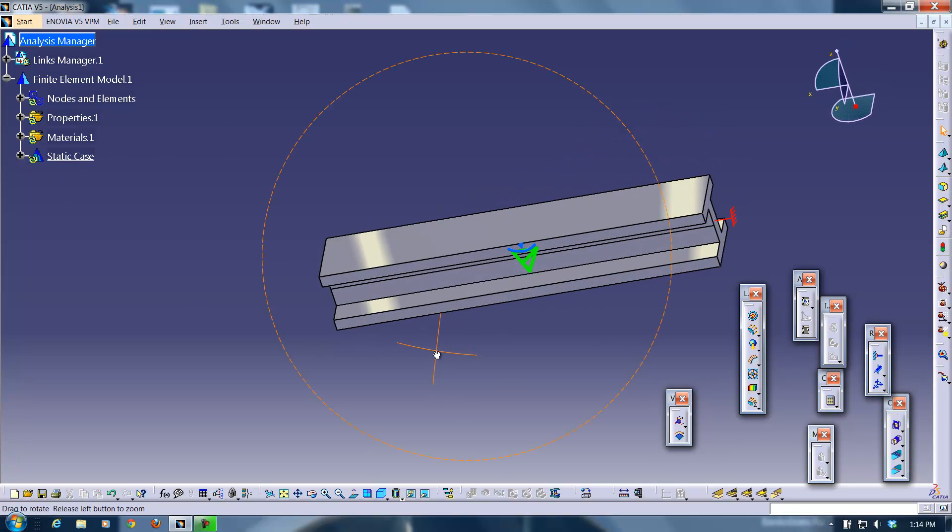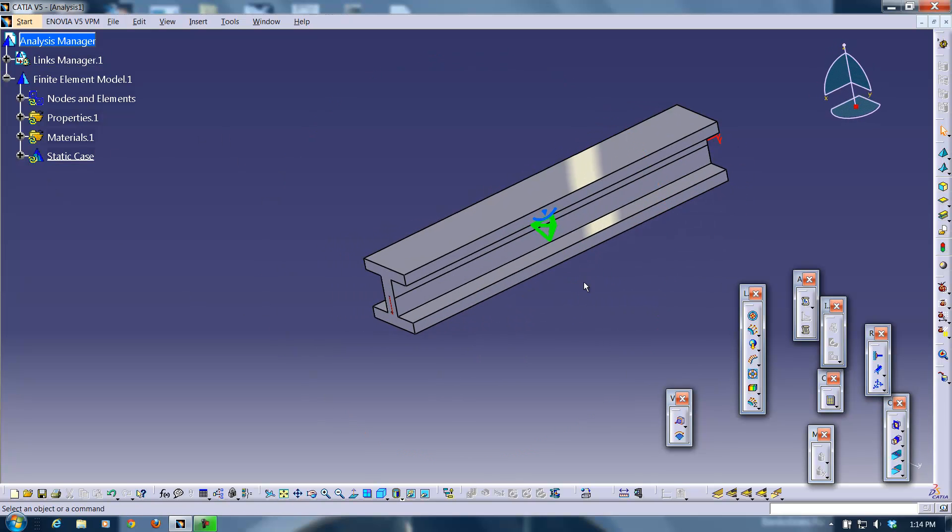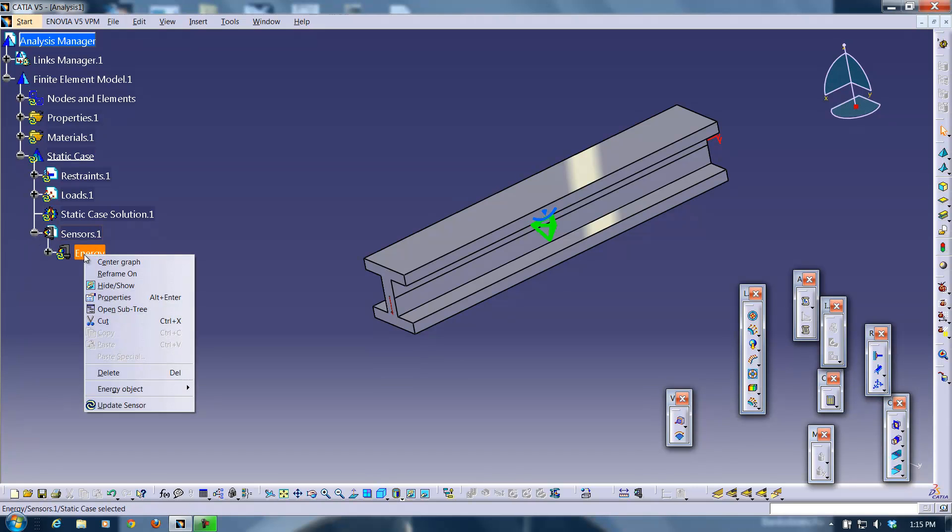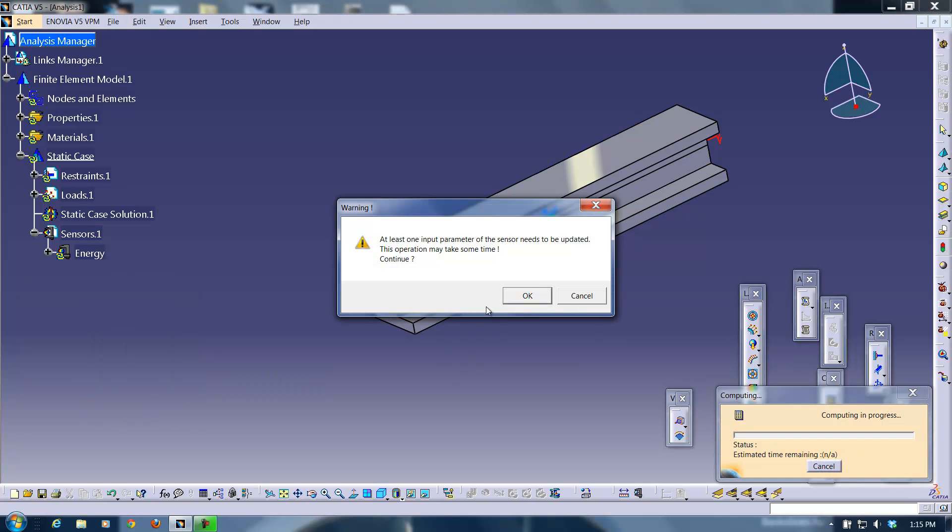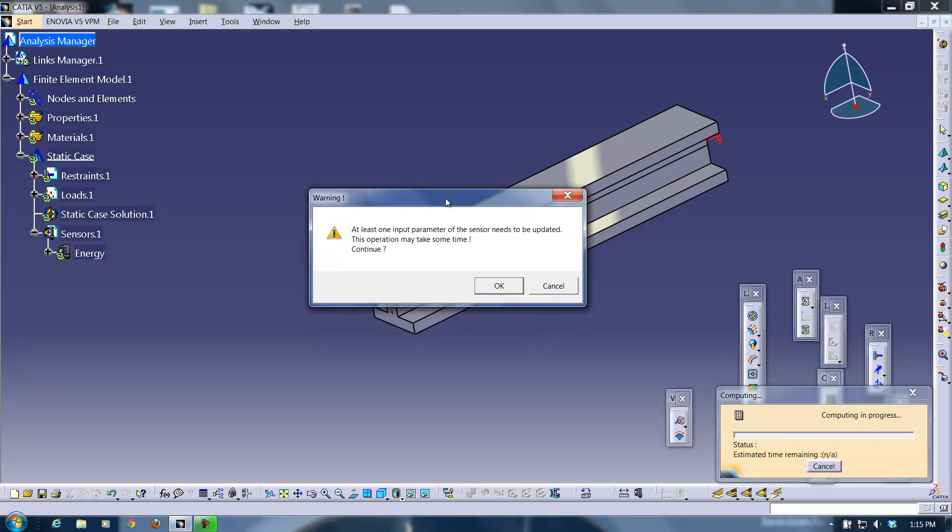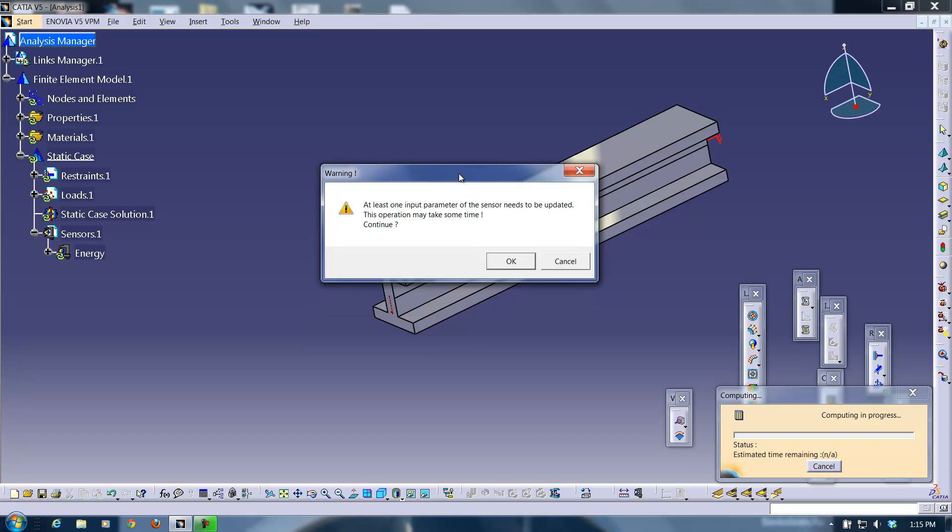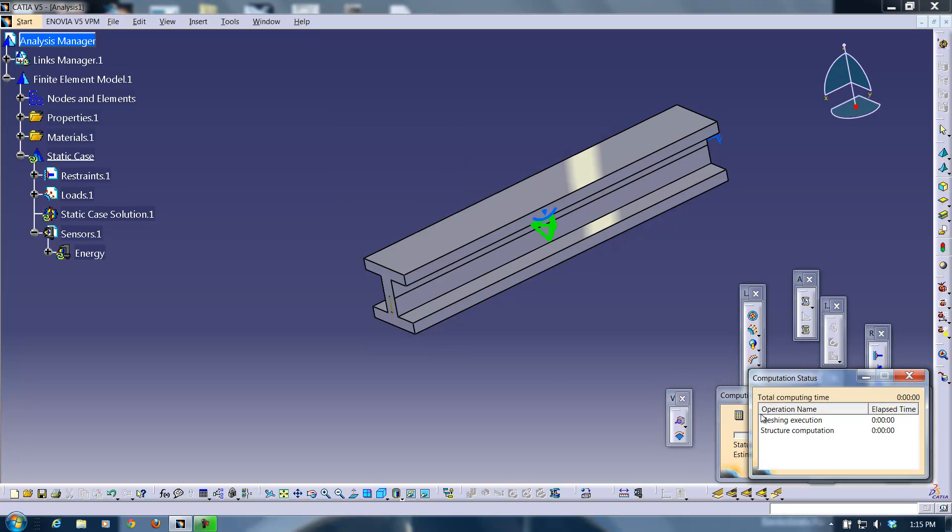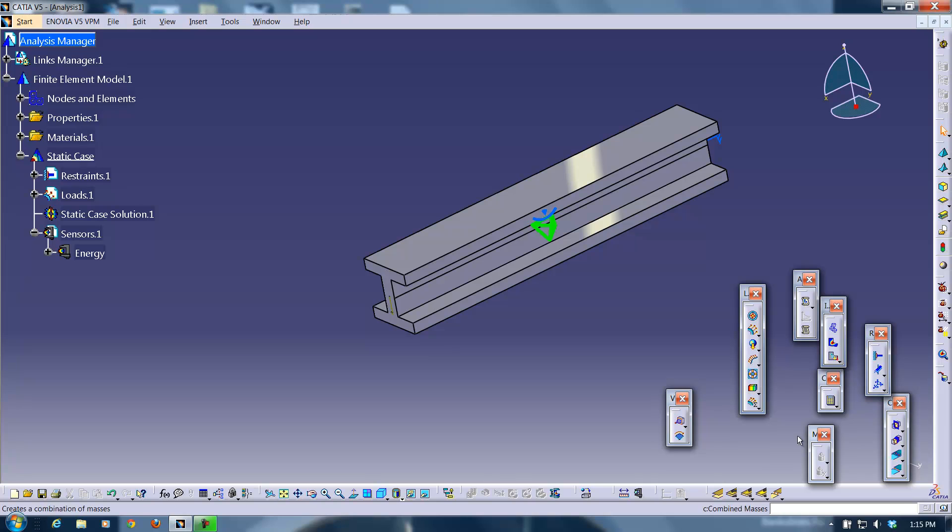So now I've created a situation for CATIA to analyze. What I can do now is I can start the analysis. So I'm going to hit static case. I'm going to open up this tree. I'm going to open up the sensors tree. And I'm going to right click on energy, update sensor. And it will give you a warning because it needs to compute it. And it says it may take some time. But you don't need to hear that because this is a simple analysis. It's just a cantilevered beam with one load. So you can go ahead and click OK. It's going to go through its computations.